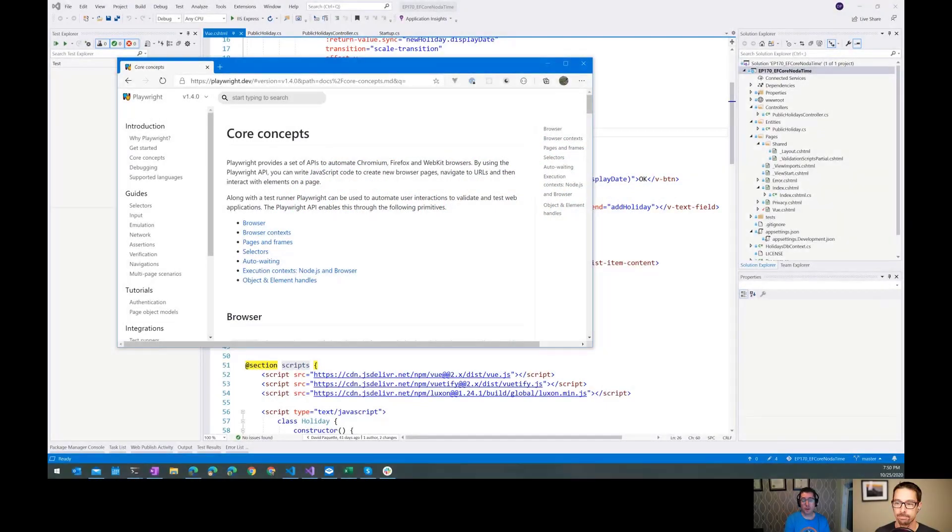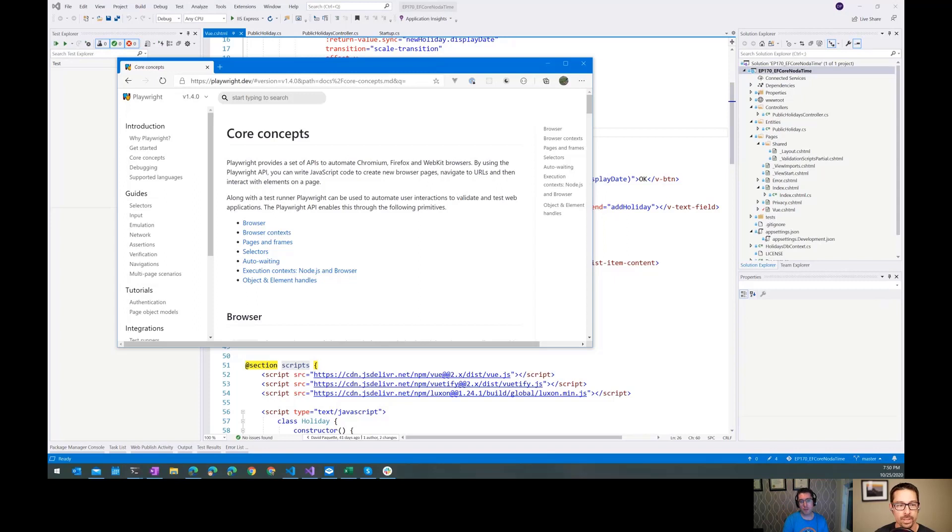Hi everybody, and welcome to another episode of the ASP.NET Monsters. In today's episode, we're going to delve a little bit deeper into Playwright.